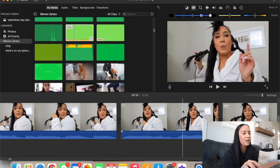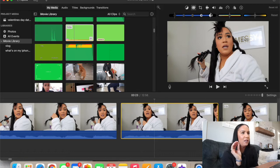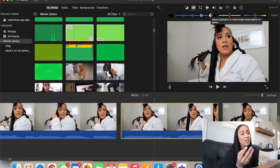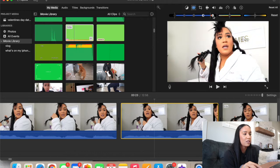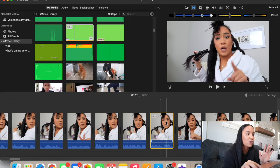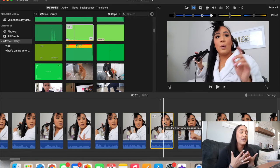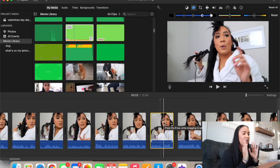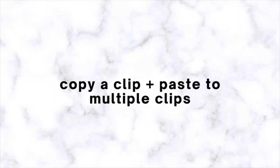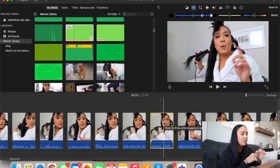The little paint icon up here is how you can do color correction. I don't do this a lot but sometimes I need to. You can change the exposure, make it a cool tone, a warm tone, or adjust the saturation. I actually like the cooler tone it gave the video, which leads me to my next thing — how to copy this clip's settings and paste them to multiple different clips. I push Command+C on the clip I want to copy.